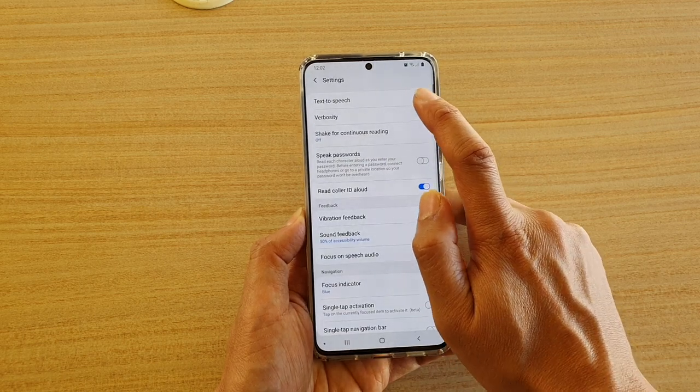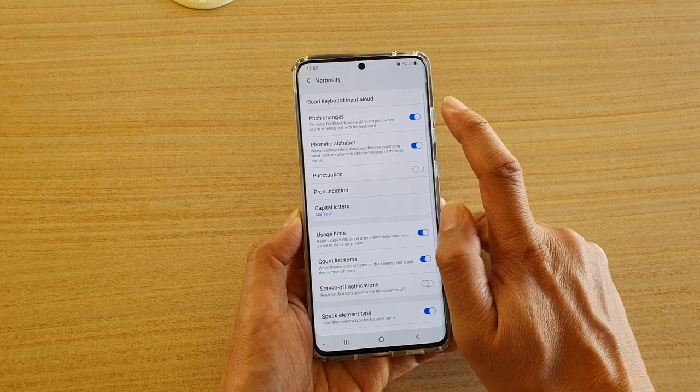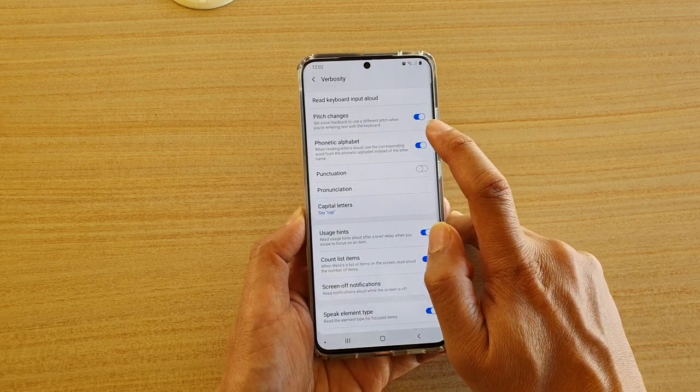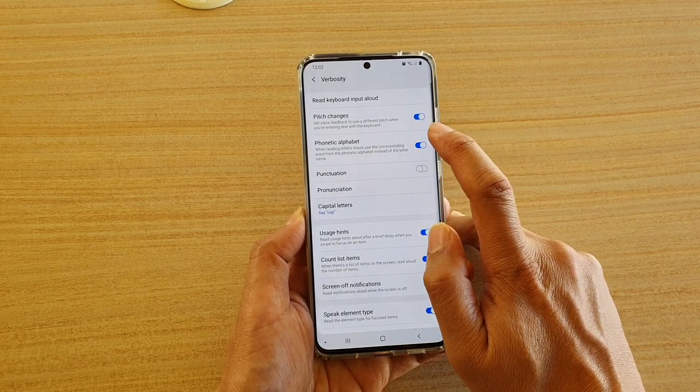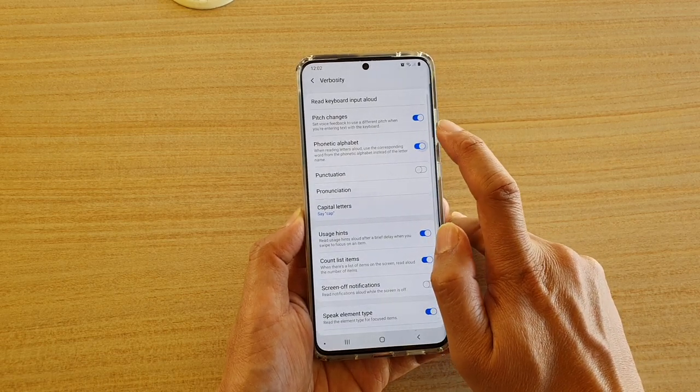In the Settings page, tap on Verbosity and then tap on the Phonetic Alphabet switch to turn it on or off.